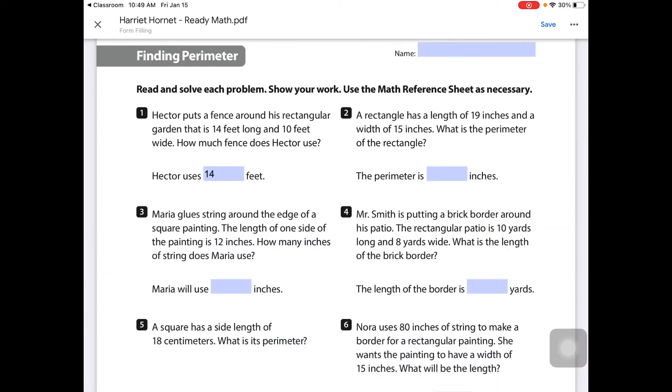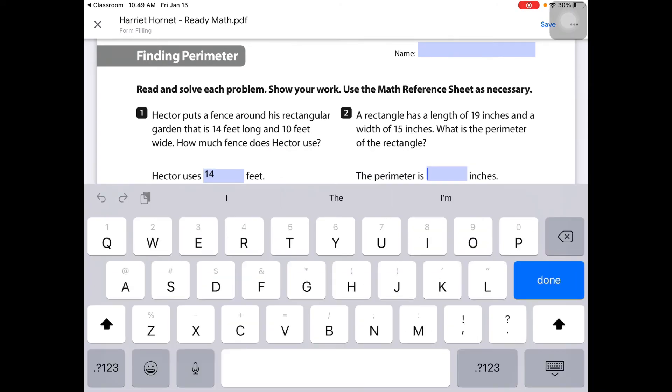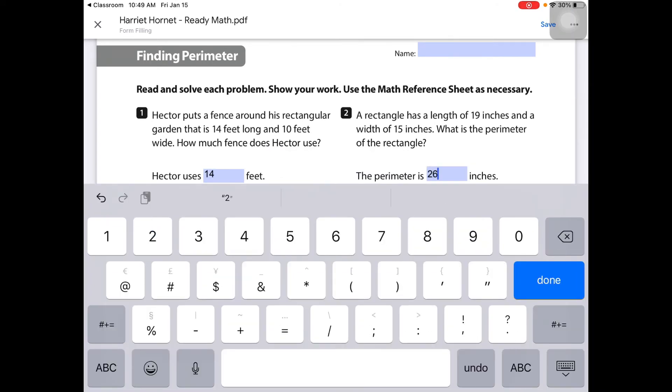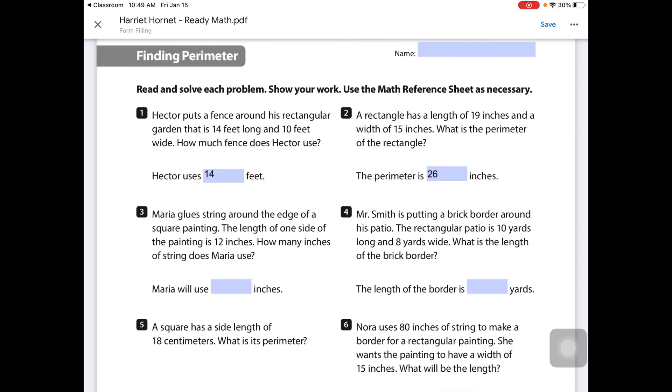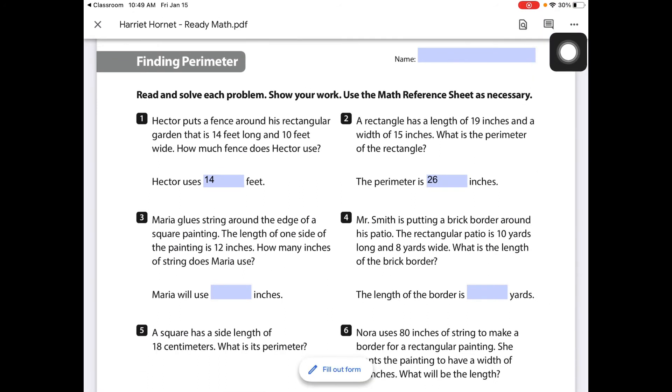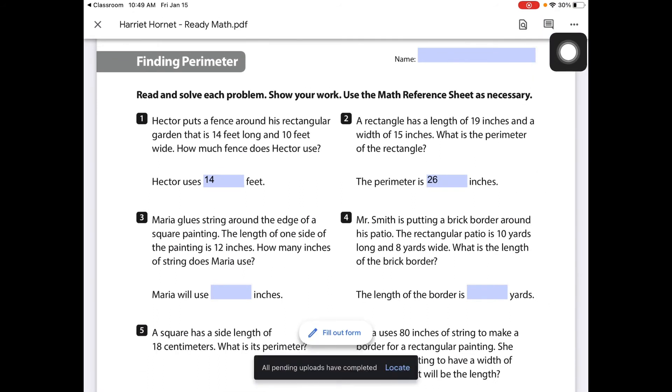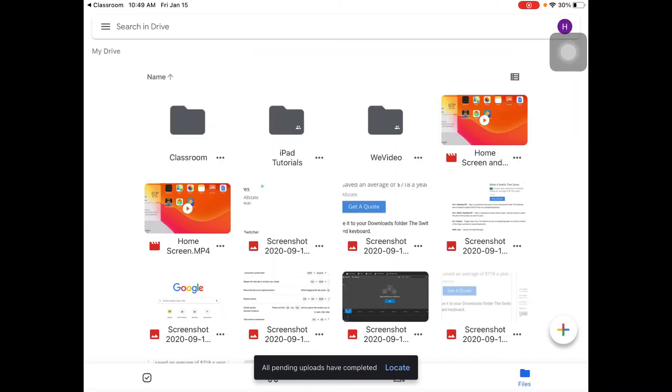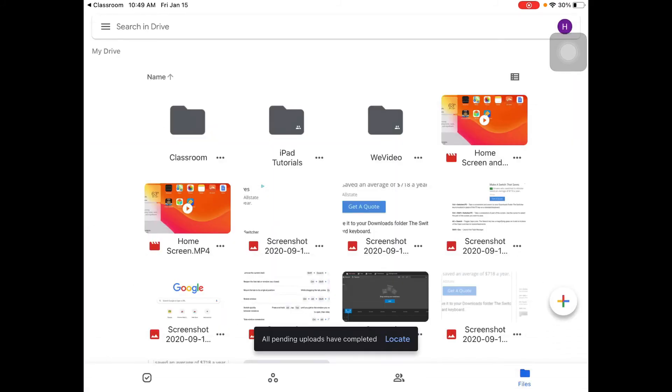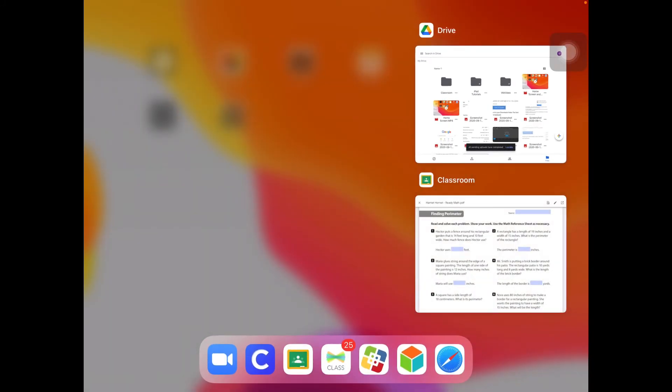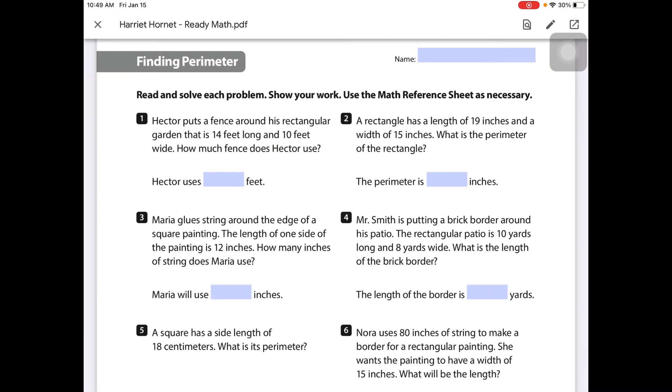When they're done, they select save. They can exit out of it, double click the home button, go back in.